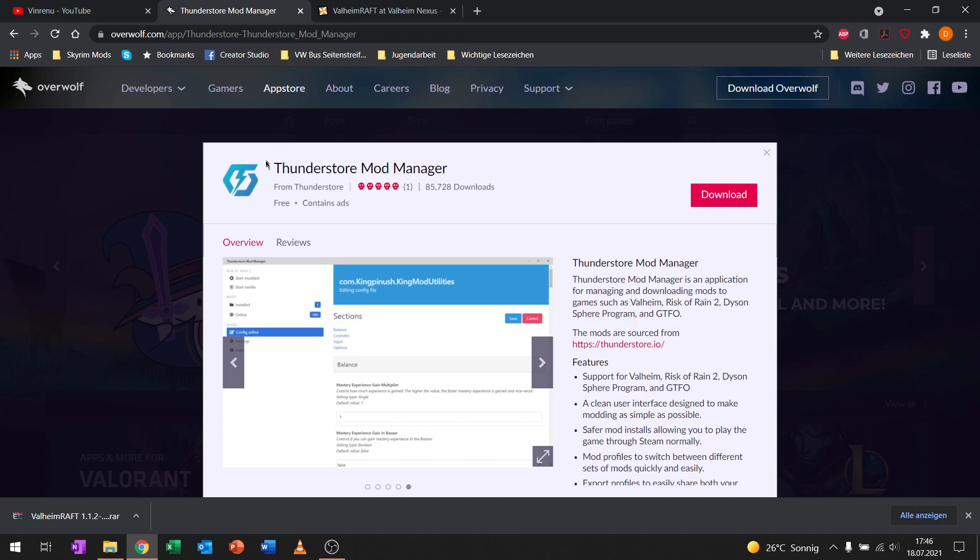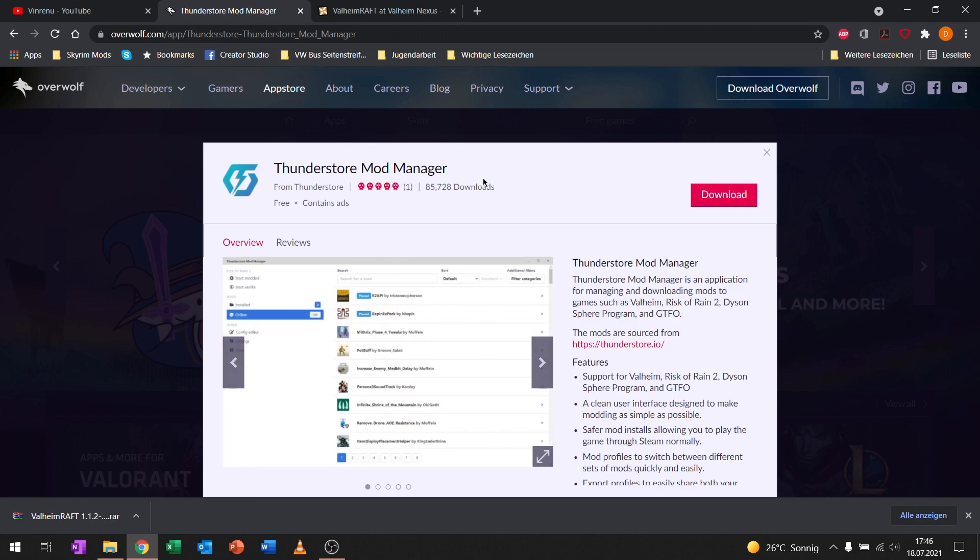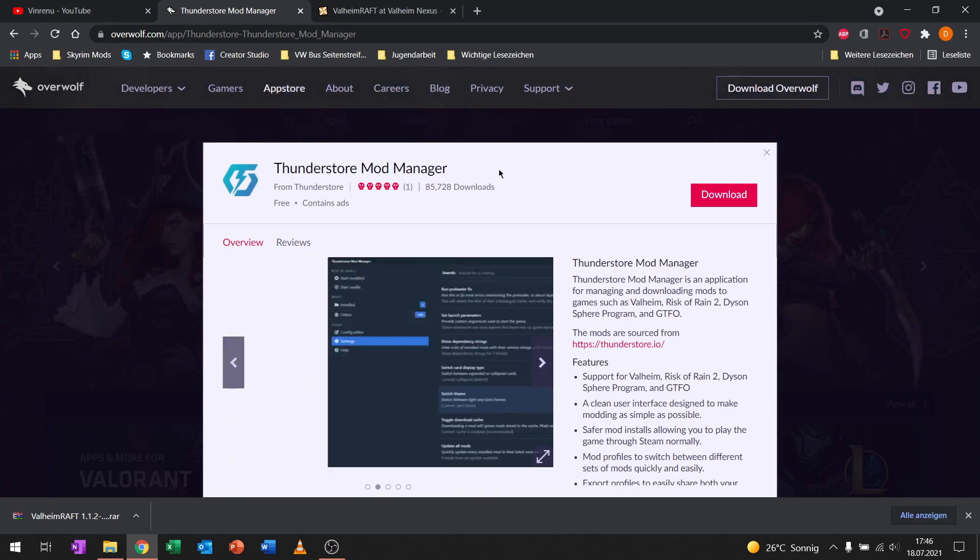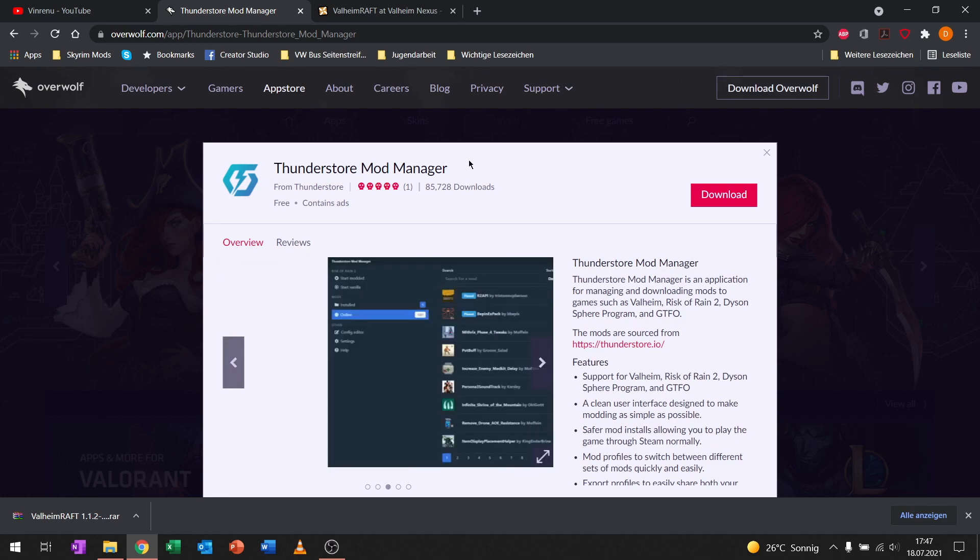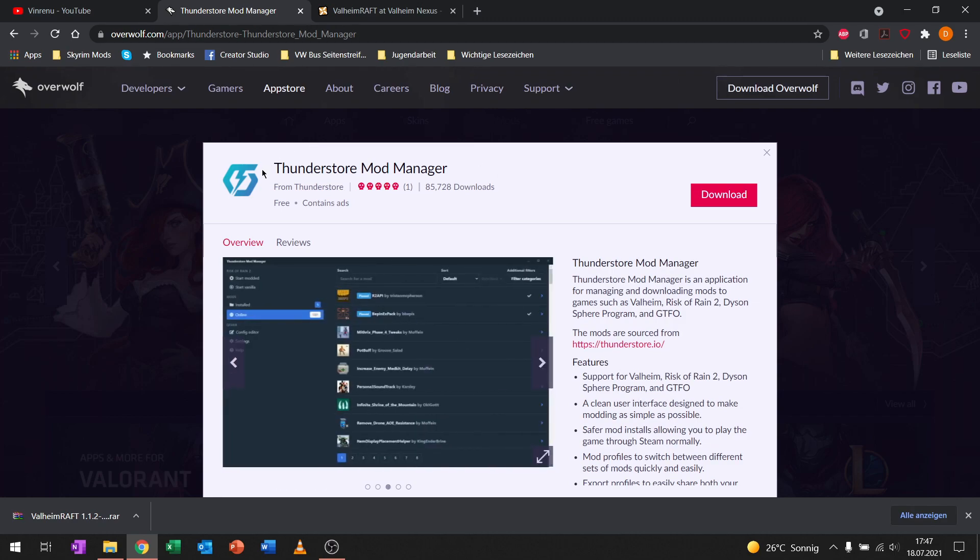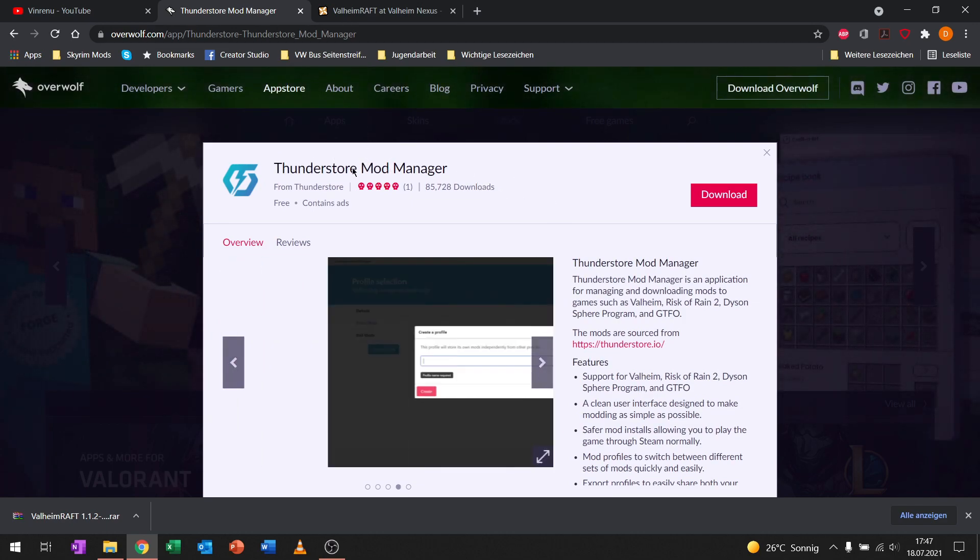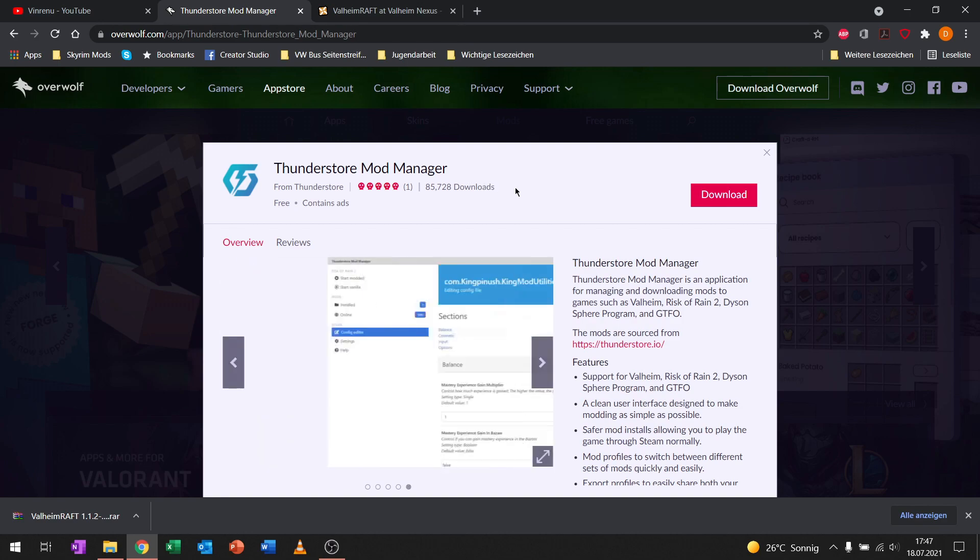I use it myself because it gives you the option to have different mod profiles, which is great if you play on an online server like ComfyValheim that only allows certain mods but you want to use different mods on your private world, or you want to play vanilla at the same time with some friends. This mod manager gives you the option to have different profiles, that's why I'm using it.